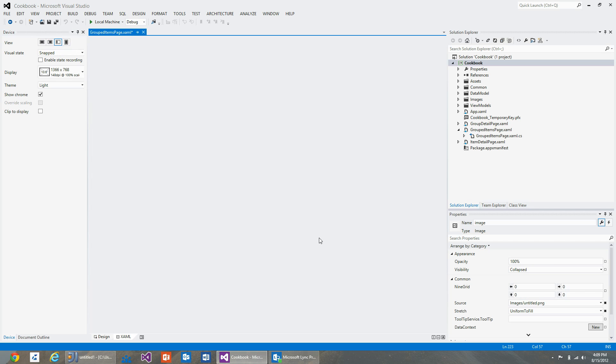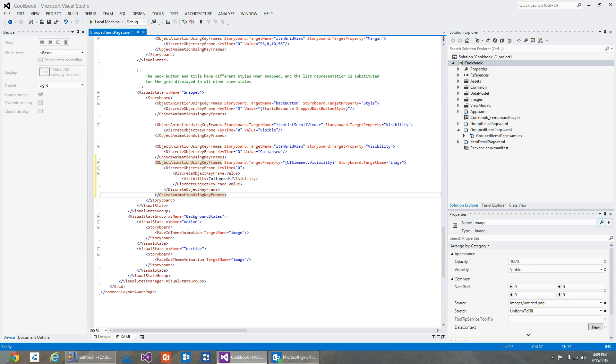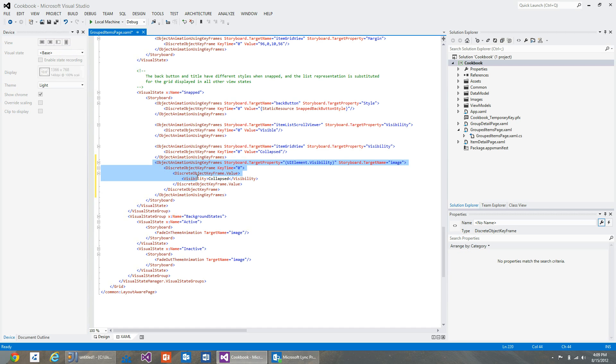You can also see that we have inserted the necessary markup to the snap state that sets the visibility of the background image to collapsed.